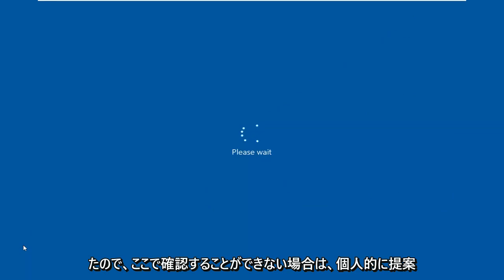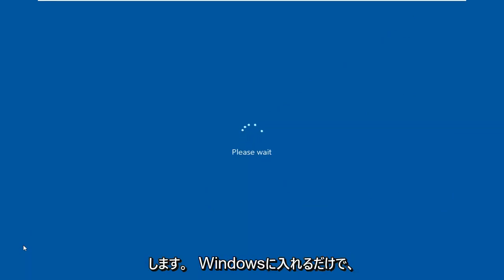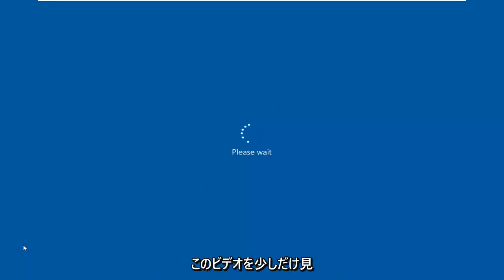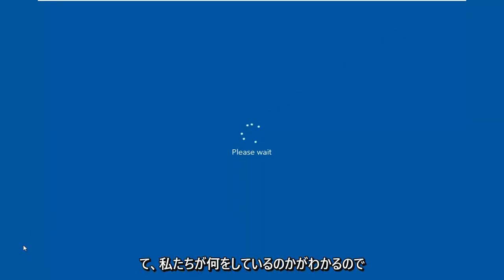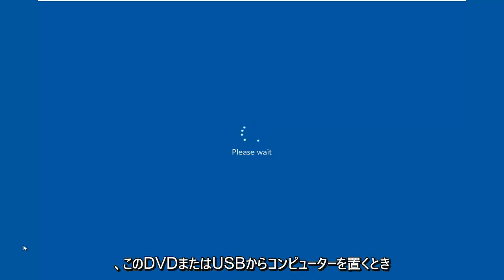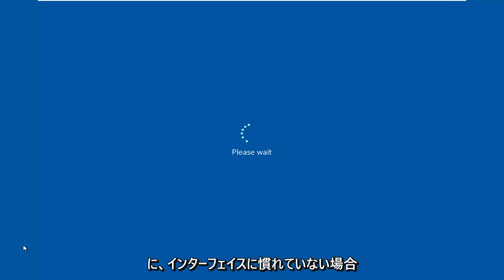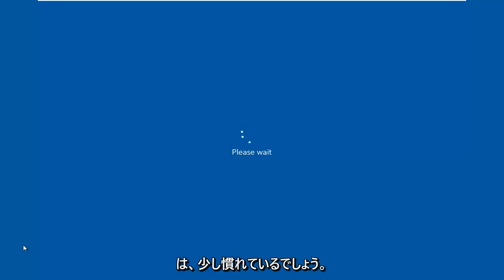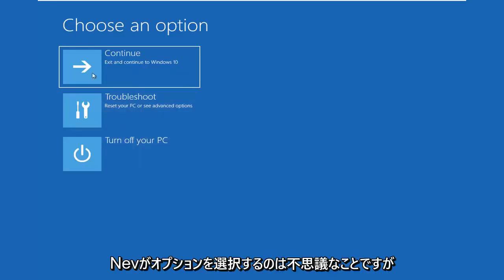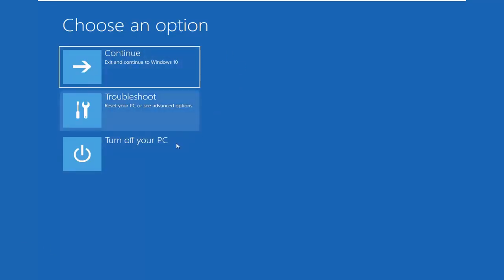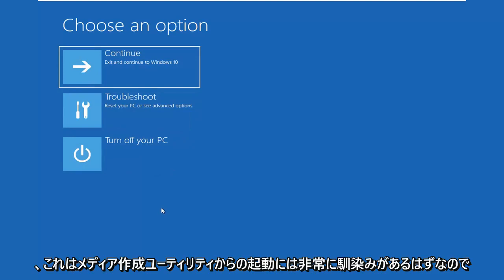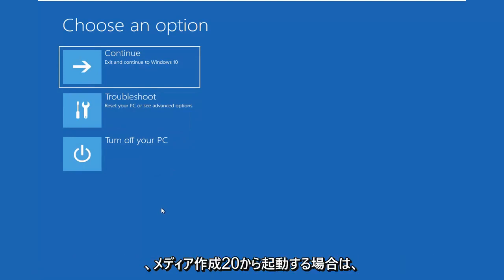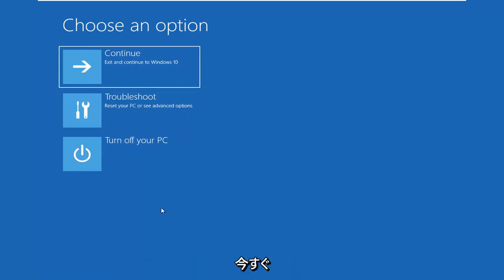I personally suggest if you're unable to boot into Windows, just watch this video for a bit so you know what we're going into. When you boot your computer from the DVD or USB, if you're not familiar with the interface, you'll have some context going into it. This should look very familiar if you're booting from the Media Creation Utility.